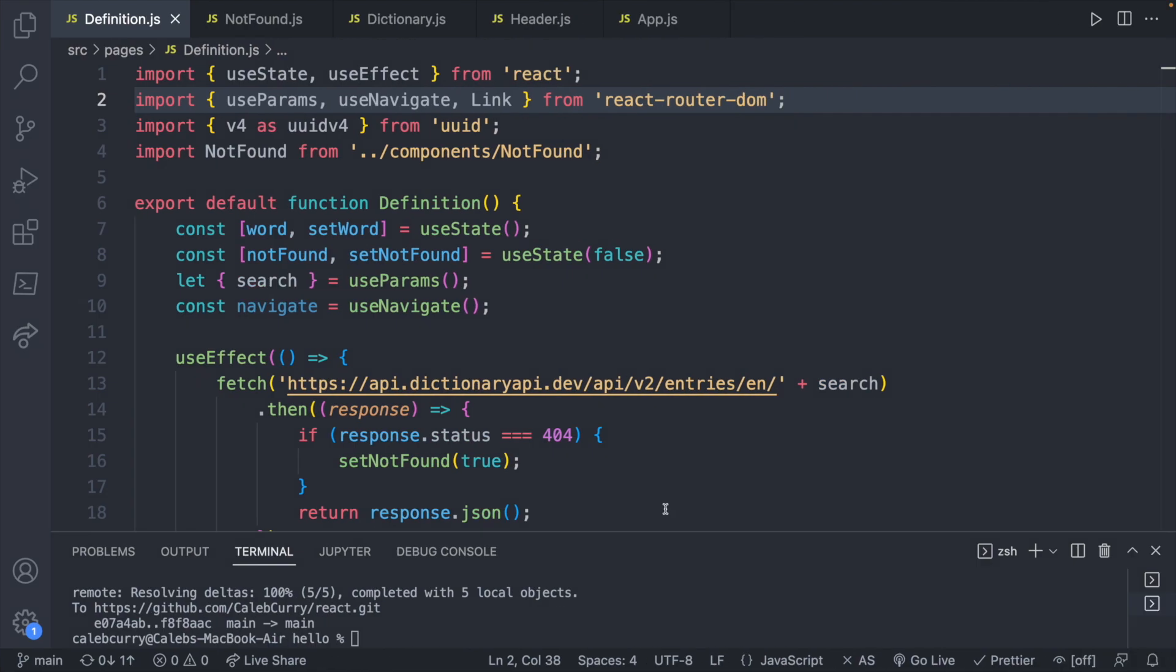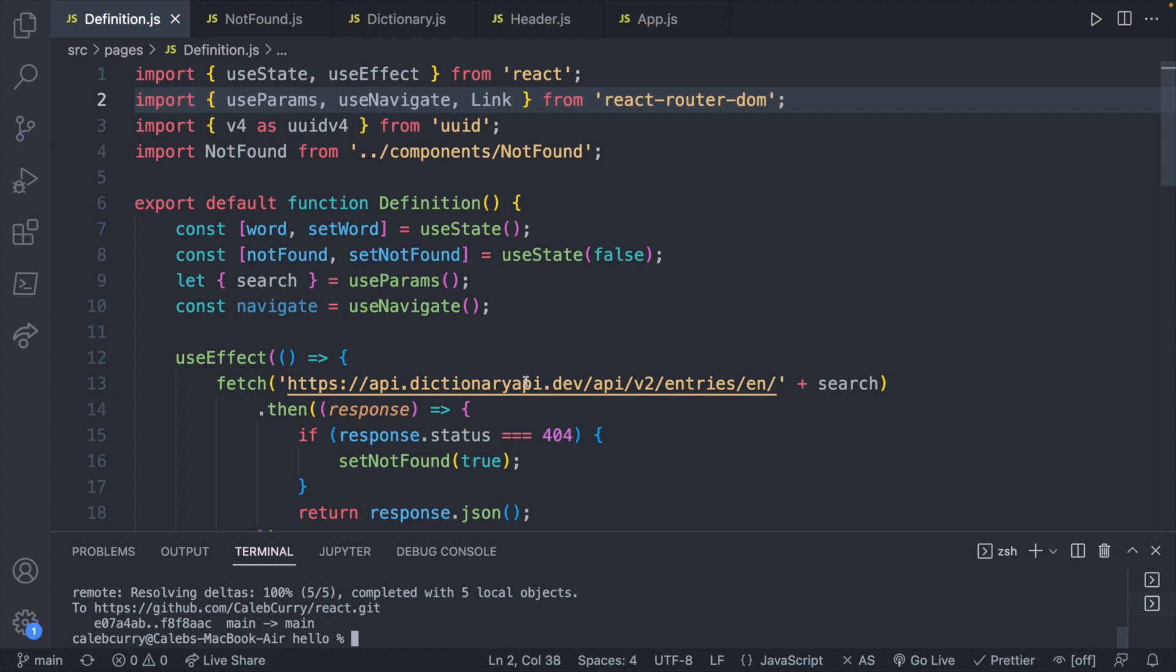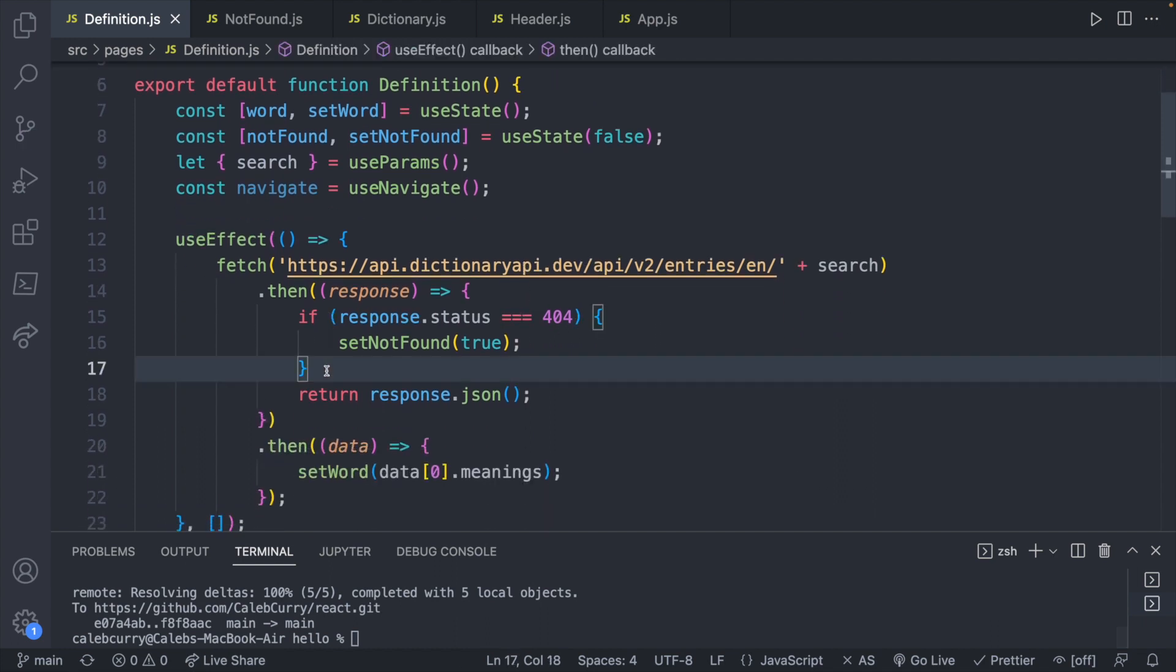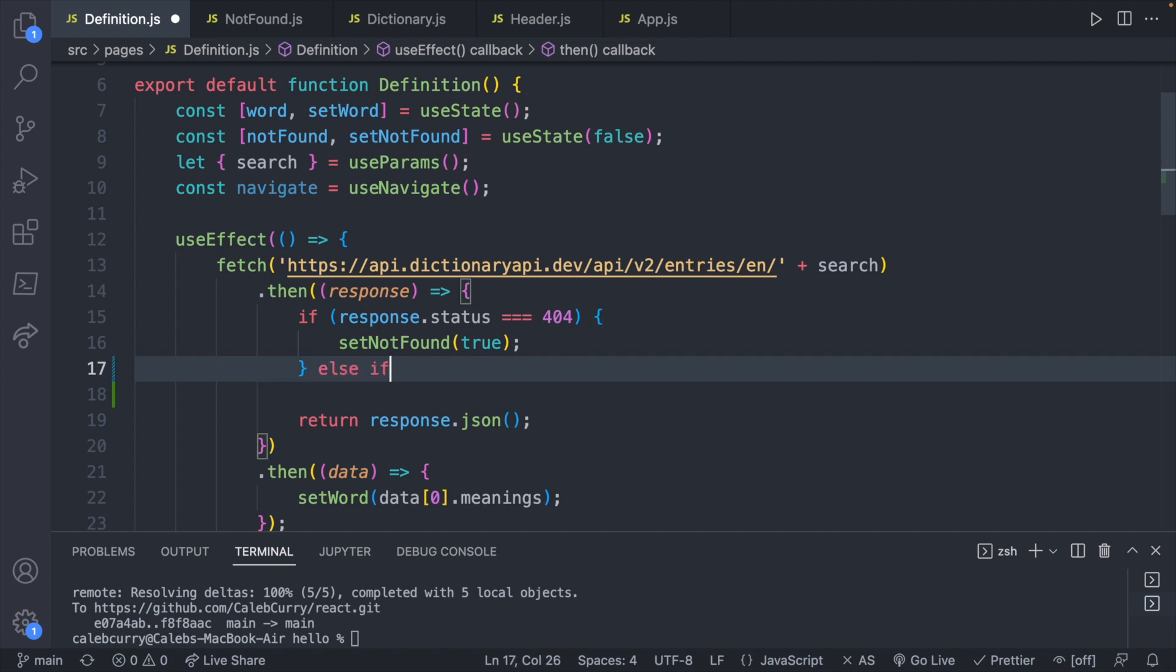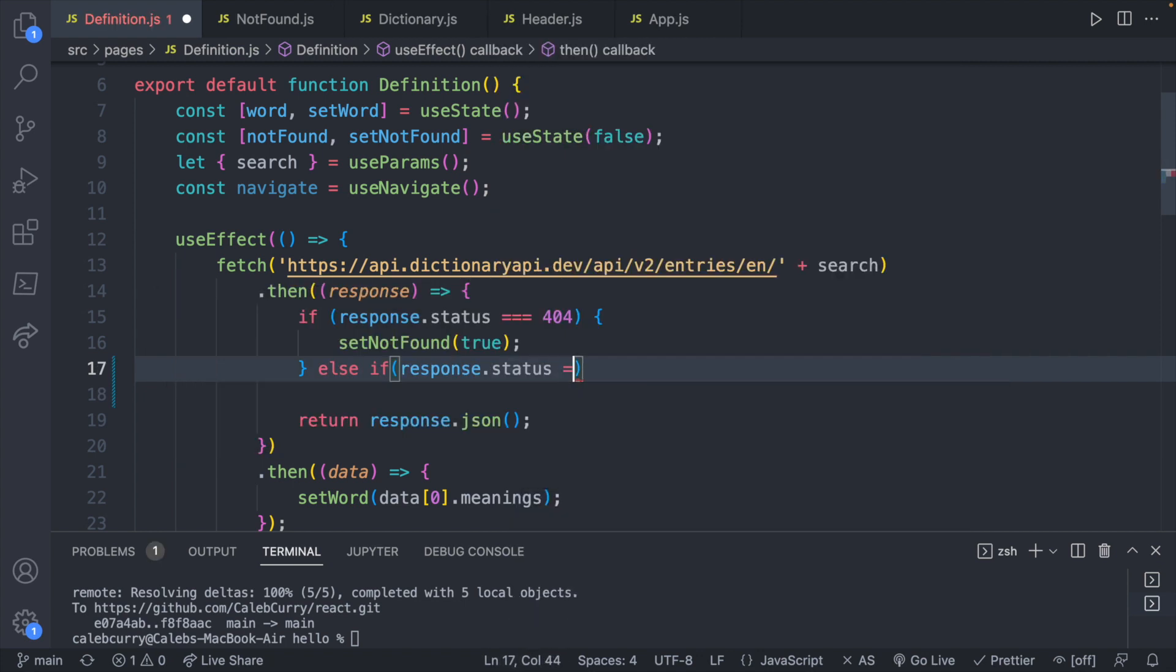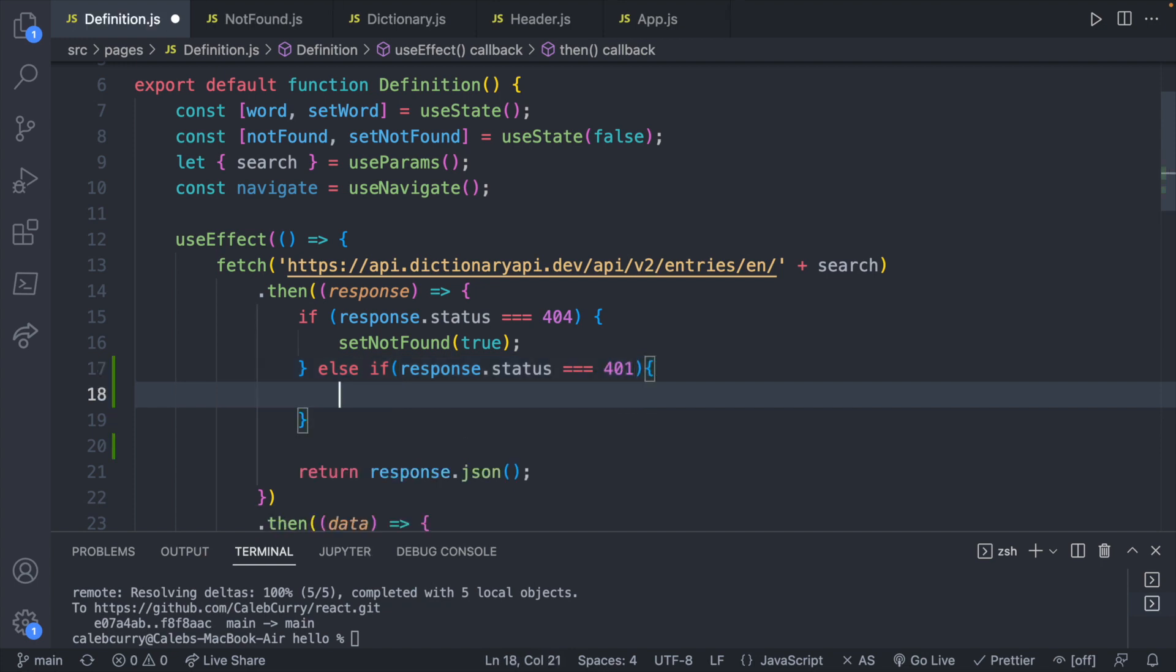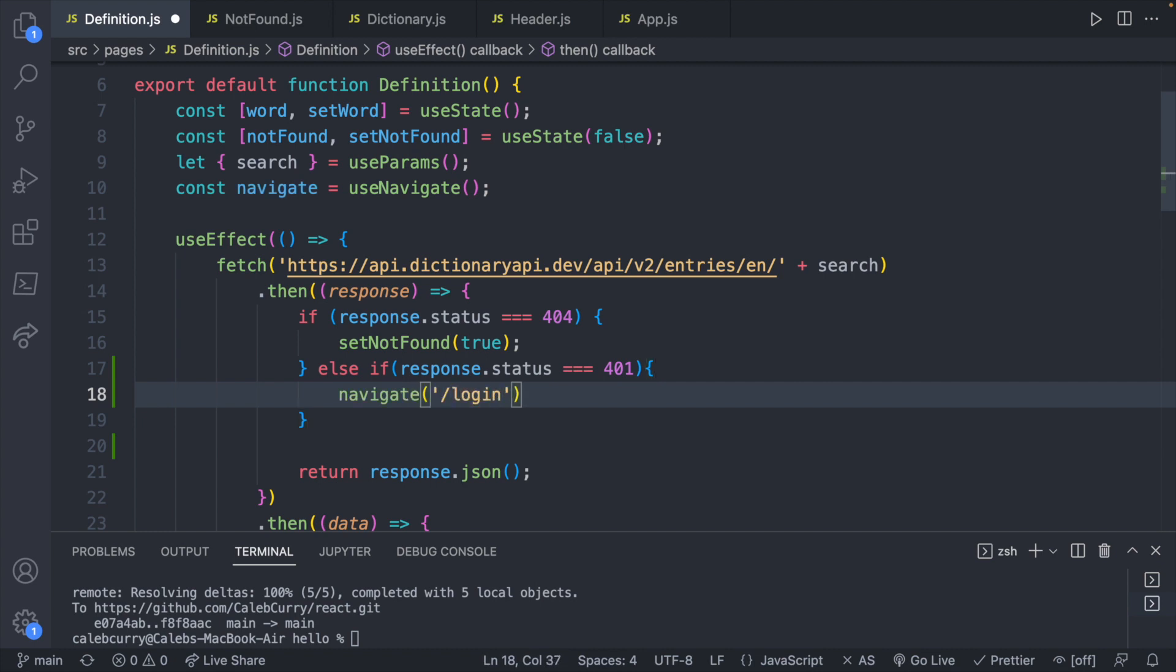So these are going to be checked inside of our fetch as well. You can just create more if statements or elseifs. So elseif response.status is, let's go with 401. Then you may redirect to, let's say, slash login.